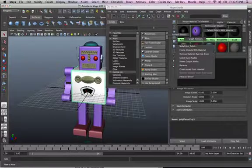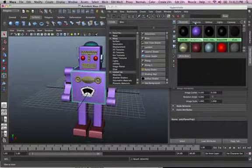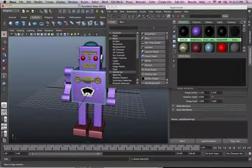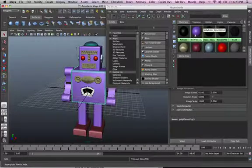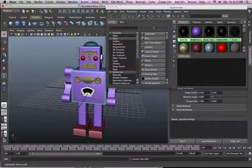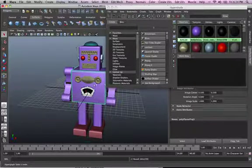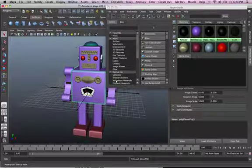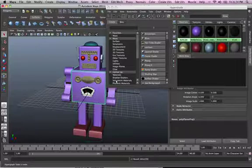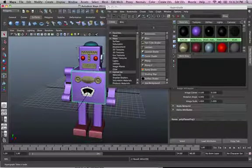right-click that and assign material. So assign the whatever purple material to the chest. Okay? So that's pretty much applying the existing color to whatever material that we actually select.